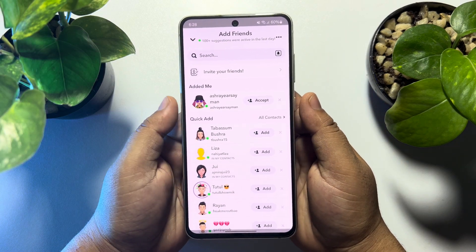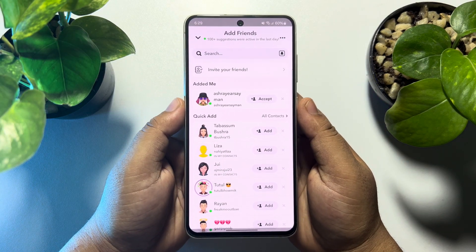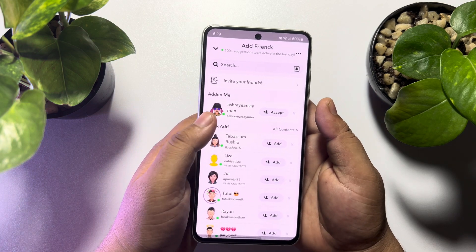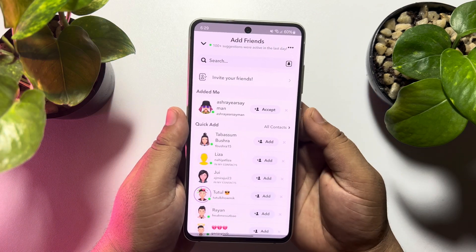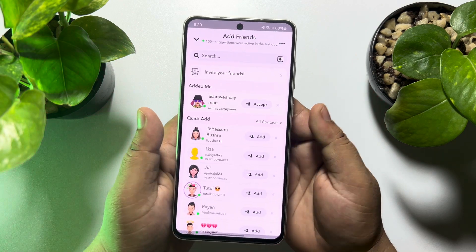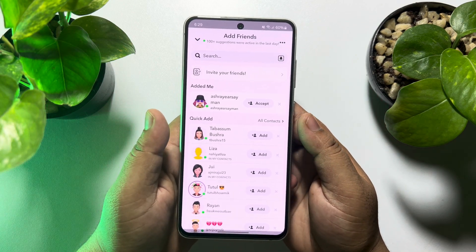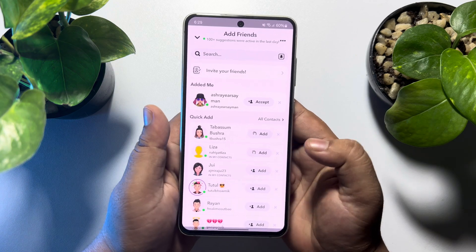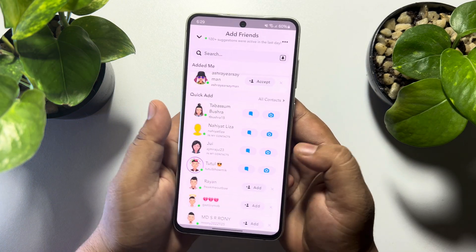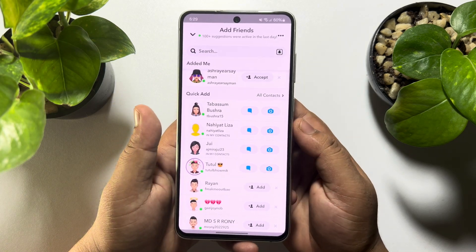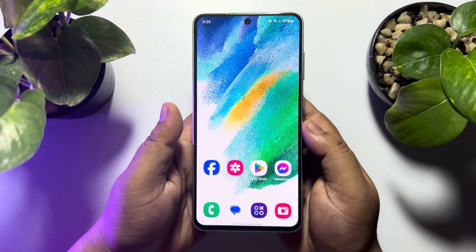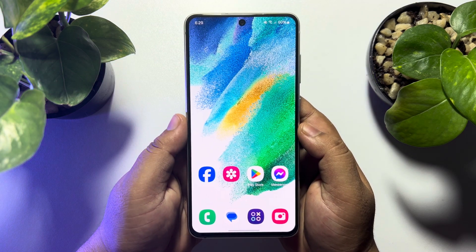This how-to one-minute video will show you how to fix Snapchat 'add friends' not working. If you're trying to add someone on your Snapchat account but you're facing an error, follow these easy steps to fix it. The steps will be almost similar for Android and iPhone.